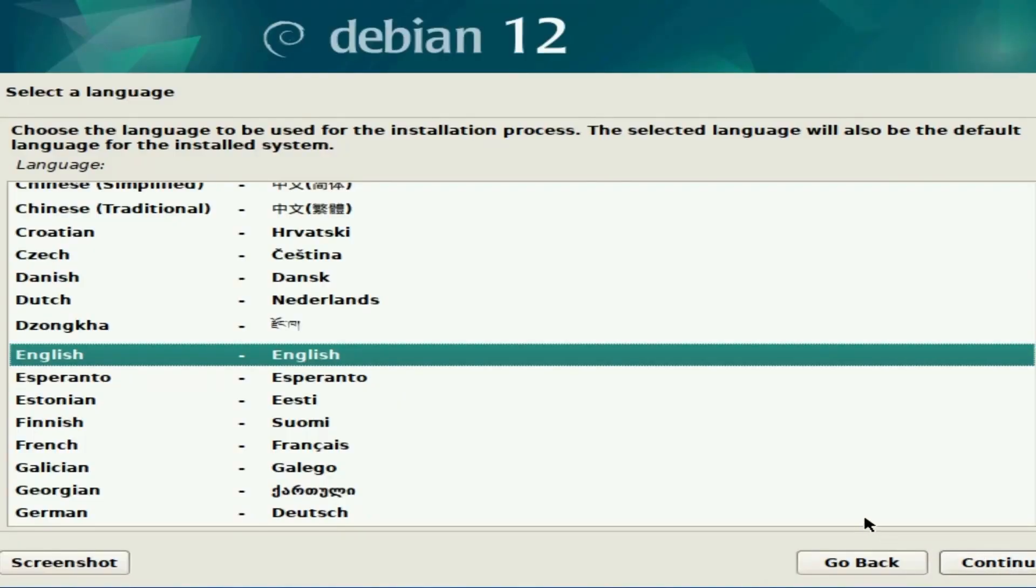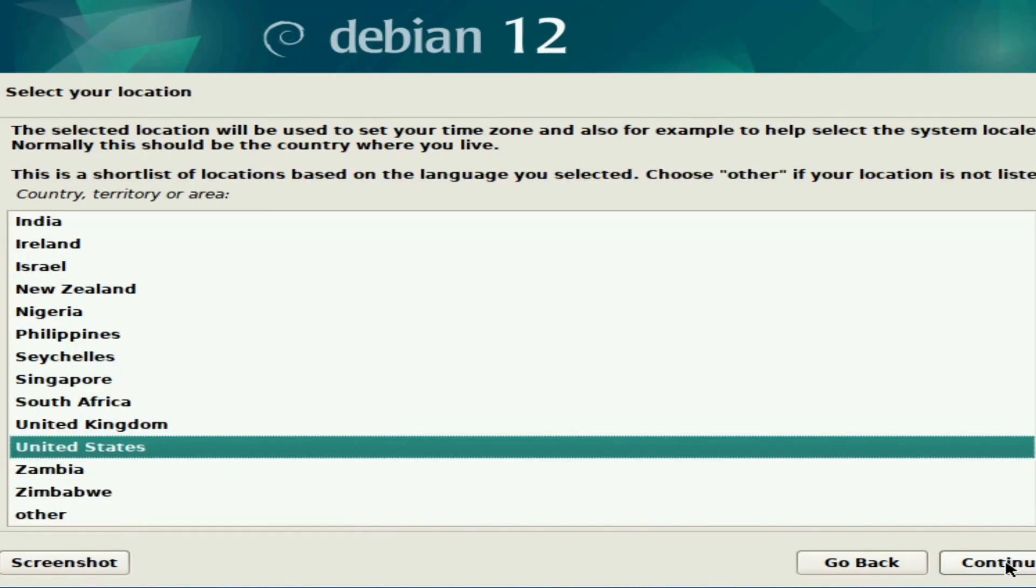First thing we're greeted by is selecting a language. You'll want to select whatever language you want to use. I'm going to select English and hit continue.